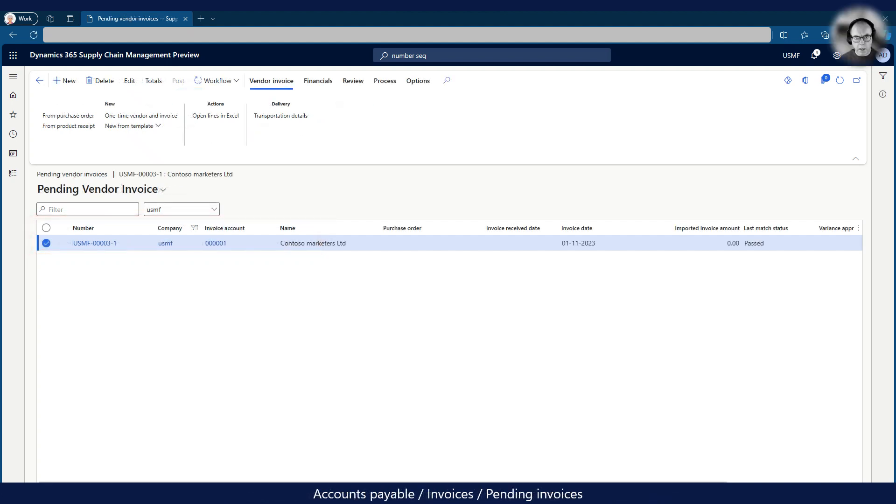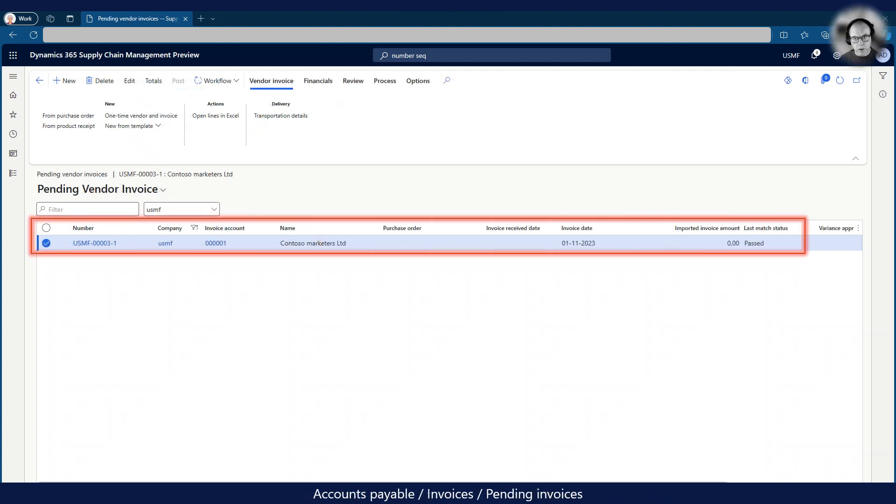Like any other invoice we generate in Dynamics 365 Finance it is also automatically placed in the pending invoices file. Therefore we can submit it for approval through the workflow like any other invoice.